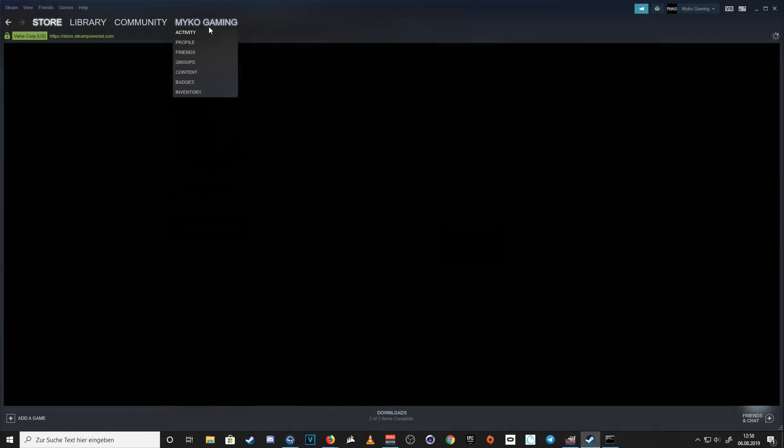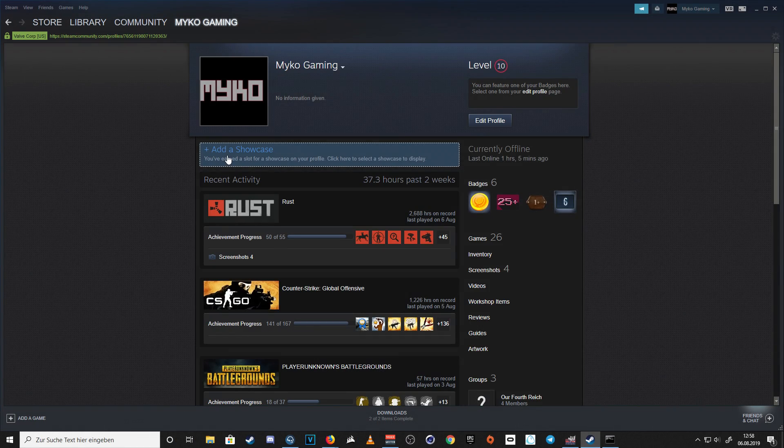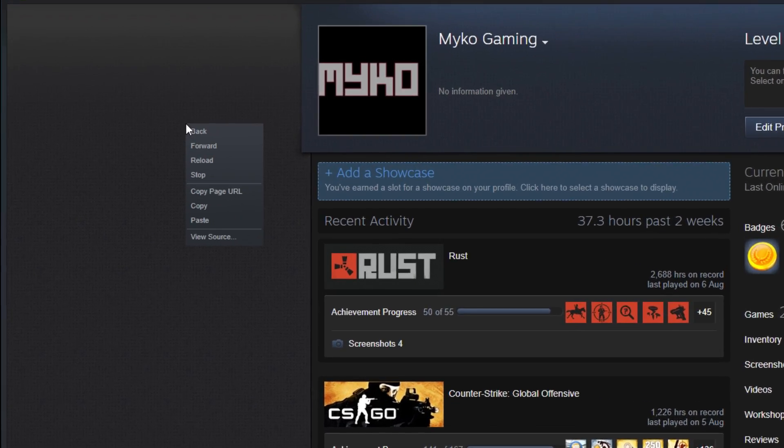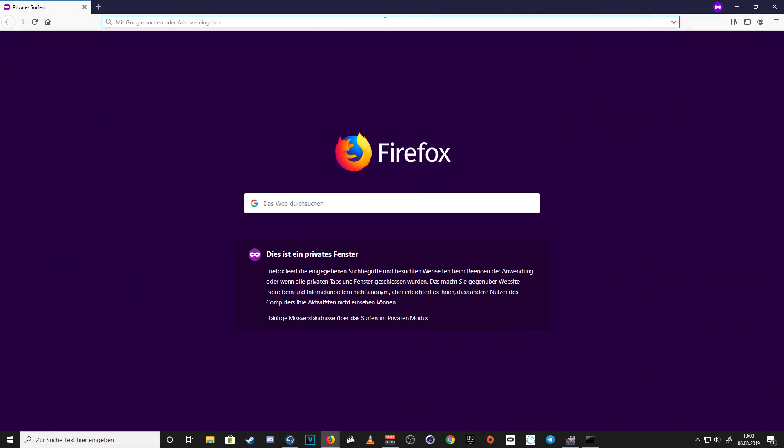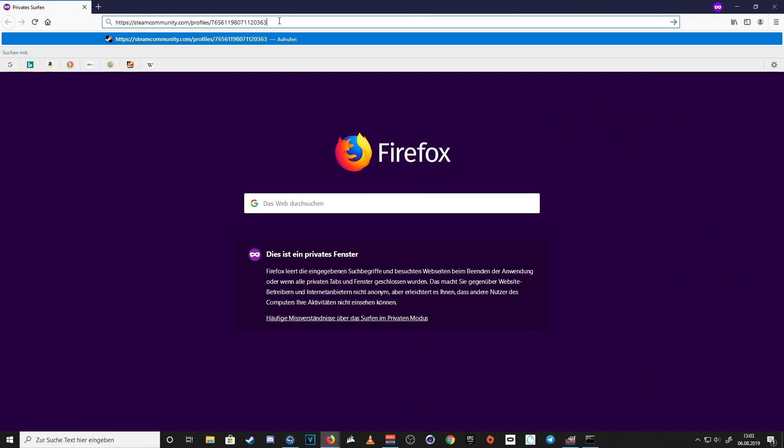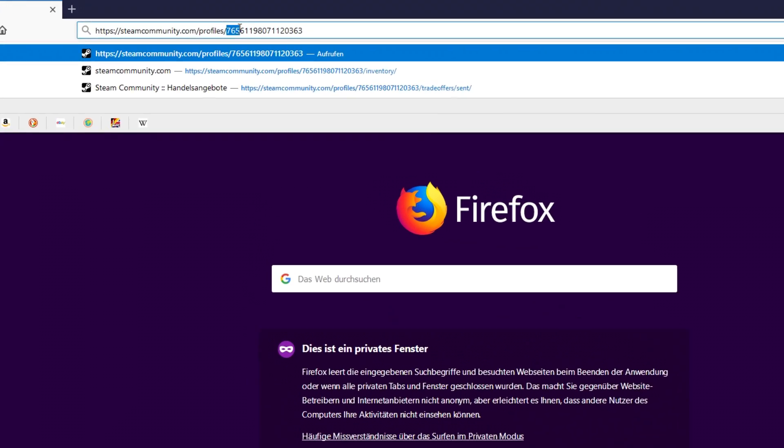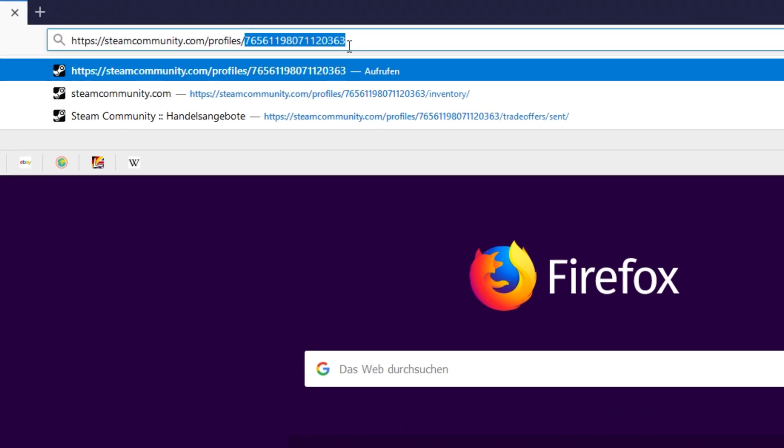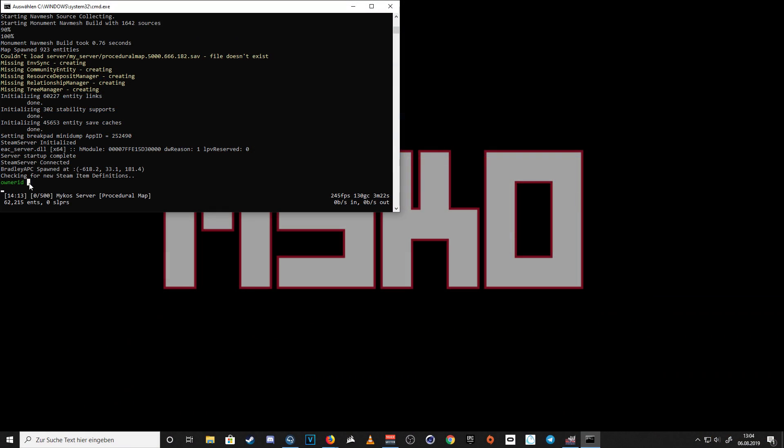But I always do it just like this. I head over to my Steam profile, I right click to copy my Steam profile and paste it somewhere. The numbers at the end is your Steam ID. Copy and paste it into the server.